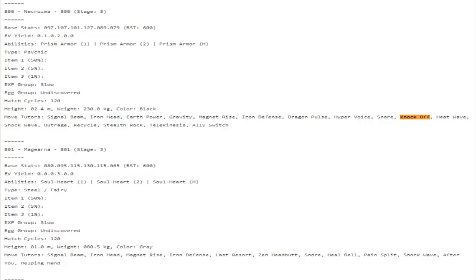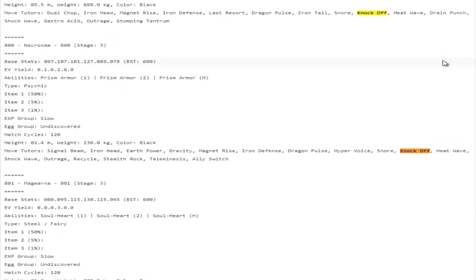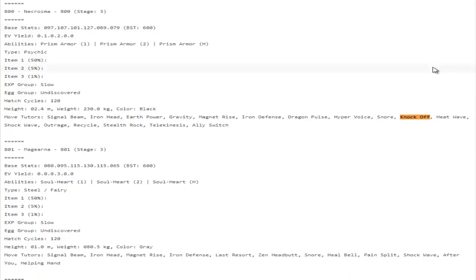Necrozma having Knock Off and being able to learn some better move tutor moves I think is really going to make it more valuable in Draft League. The thing about Necrozma was that it could do so many things: it could be a wall, it could be aggressive, it could be special, it could be physical, it could be a setup sweeper. But it just never did anything really good. It was a jack of all trades essentially that just was kind of lackluster at everything that it tried to do because there was better things out there.